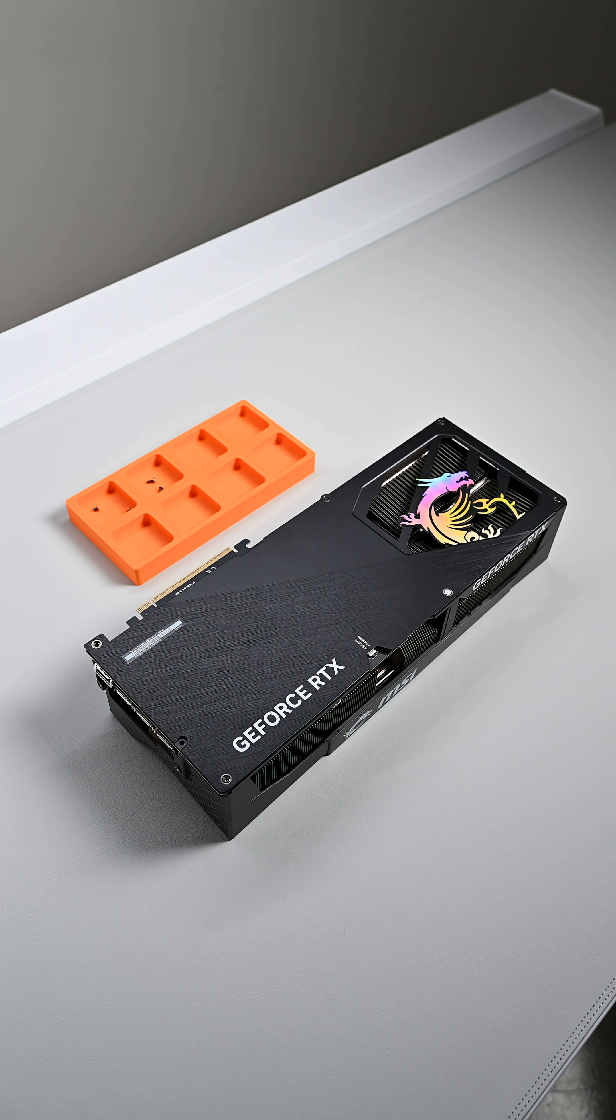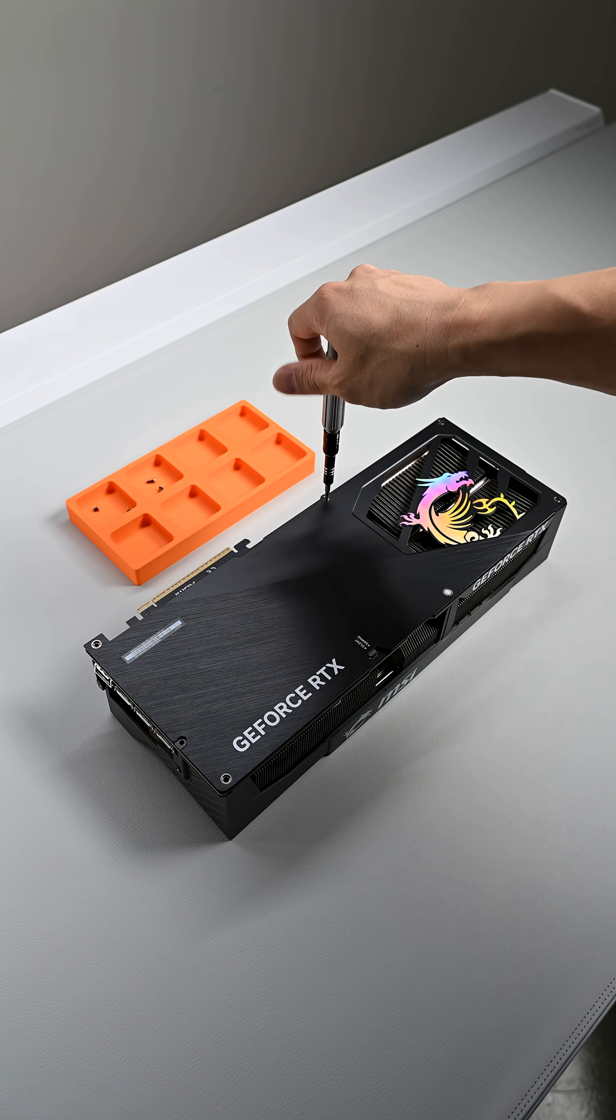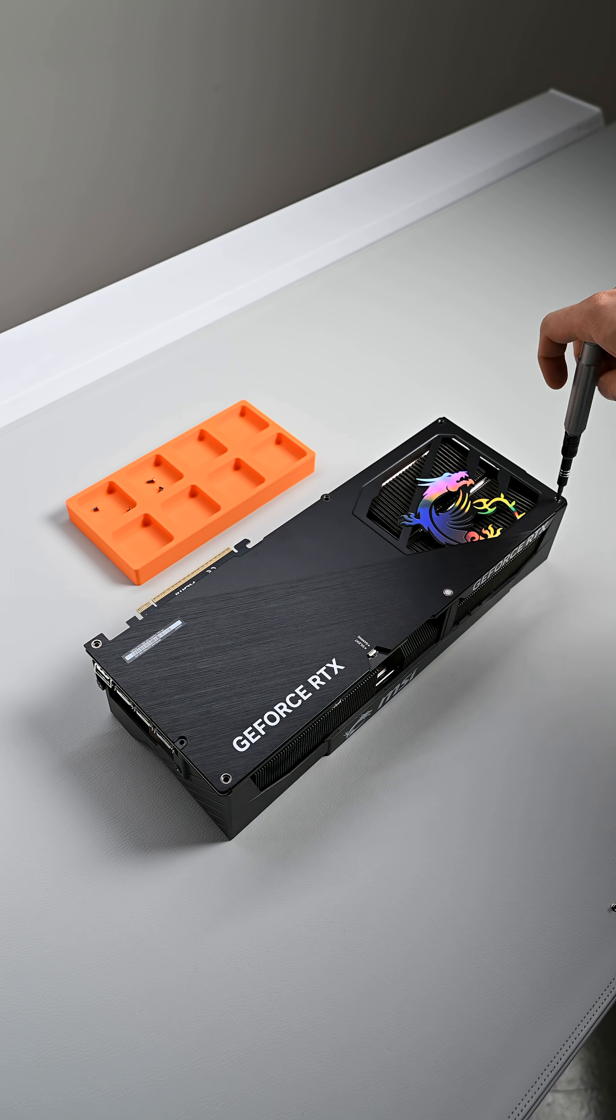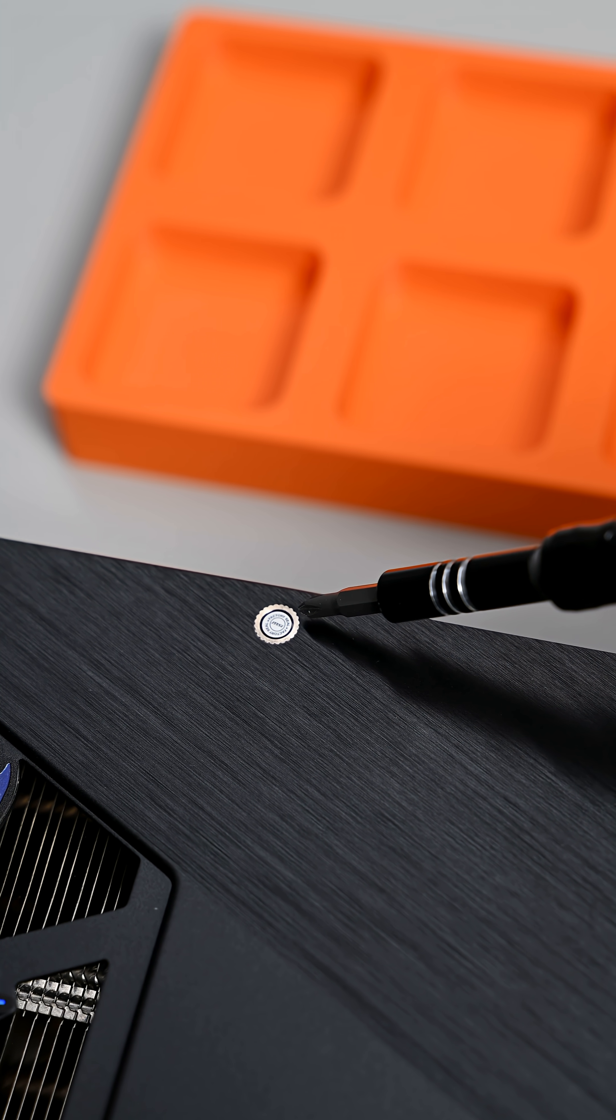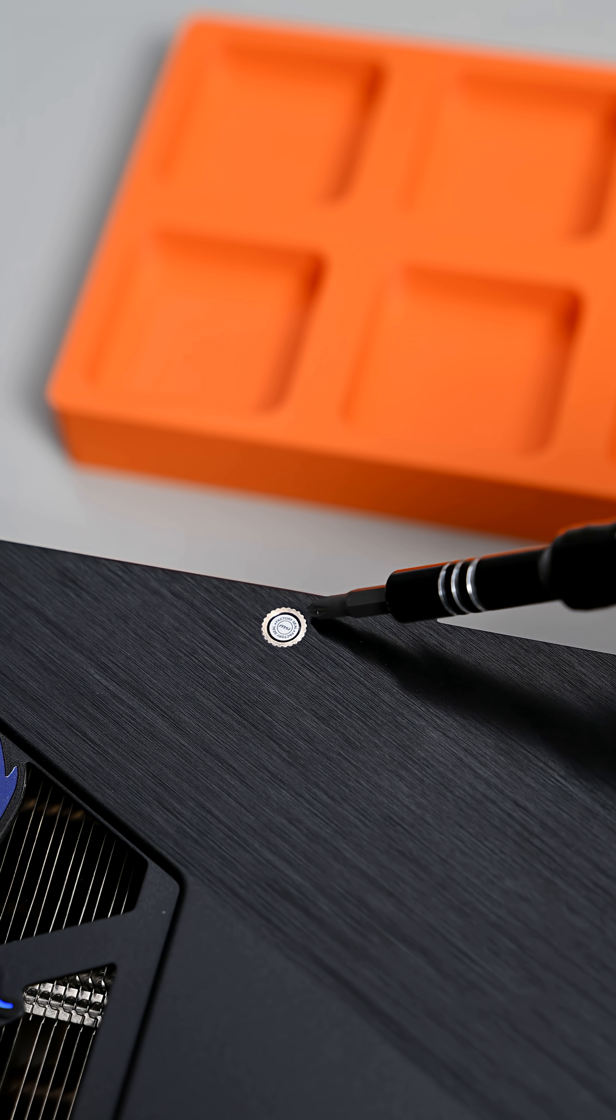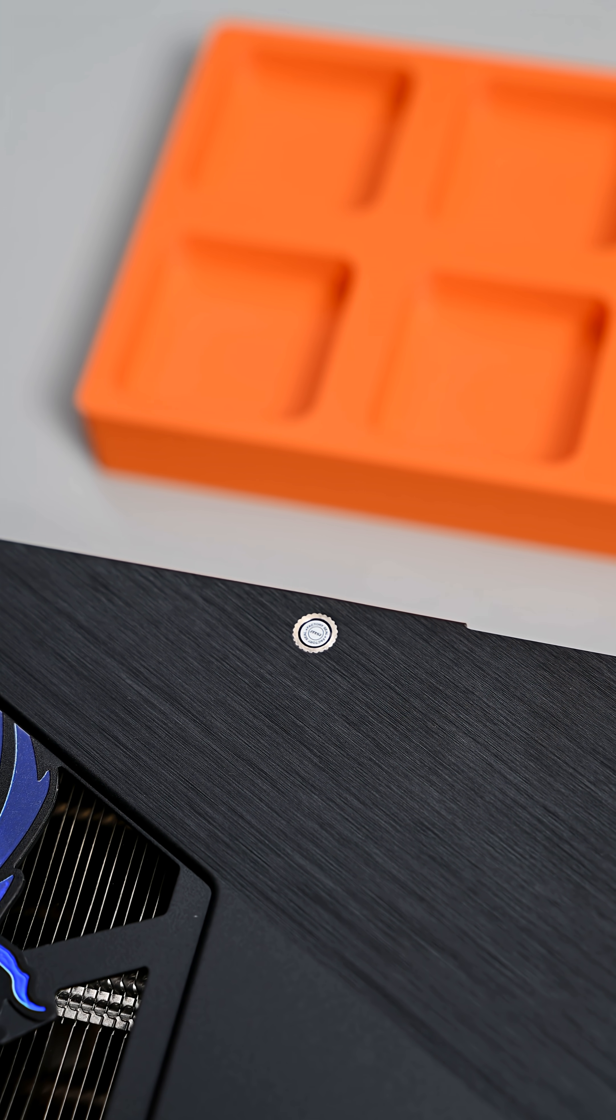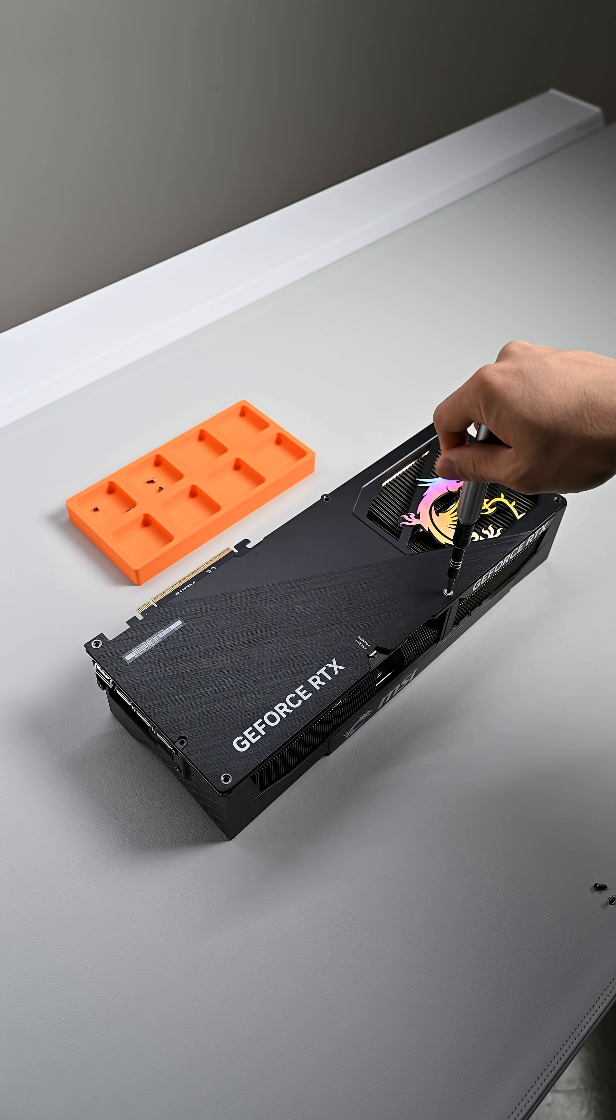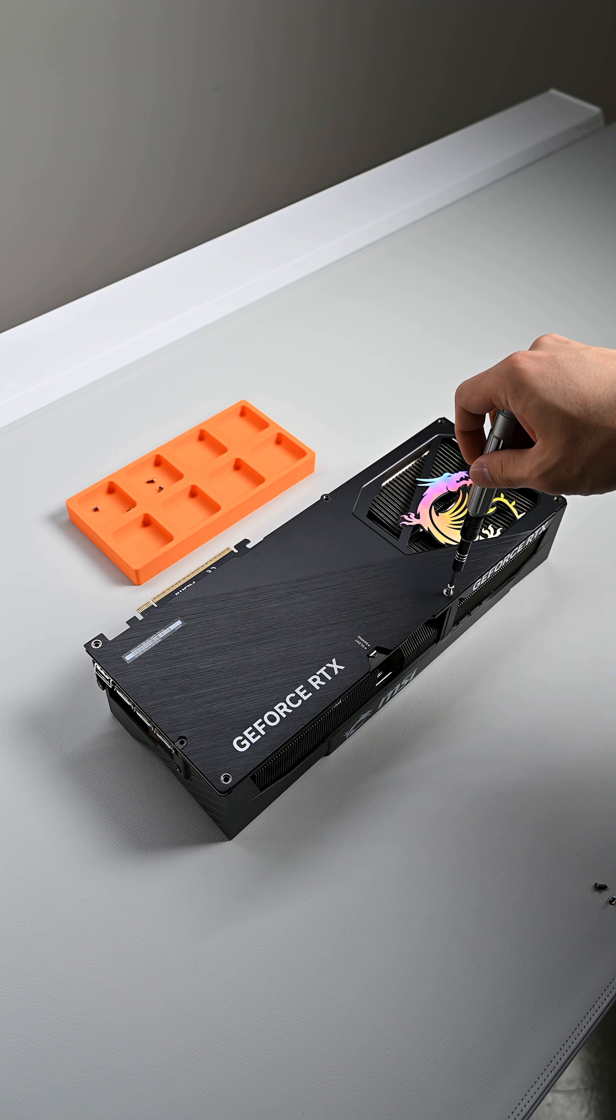Up next is your backplate. You have a total of seven screws, but since two of them have already been removed as they also secure the I/O bracket, you have five left. You will also notice a factory seal sticker on one of the screws here. Don't worry about this, breaking the seal does not void your warranty. Proceed with removing all the remaining screws.